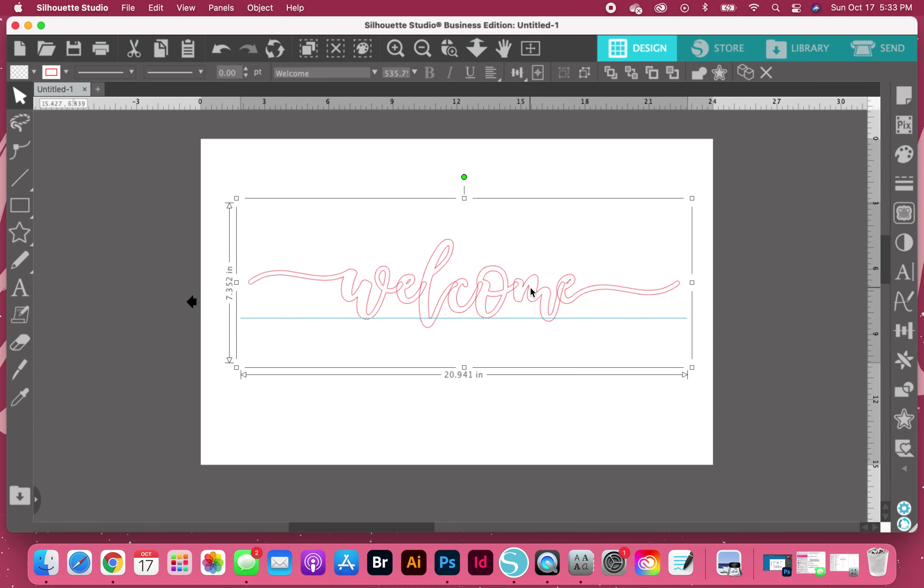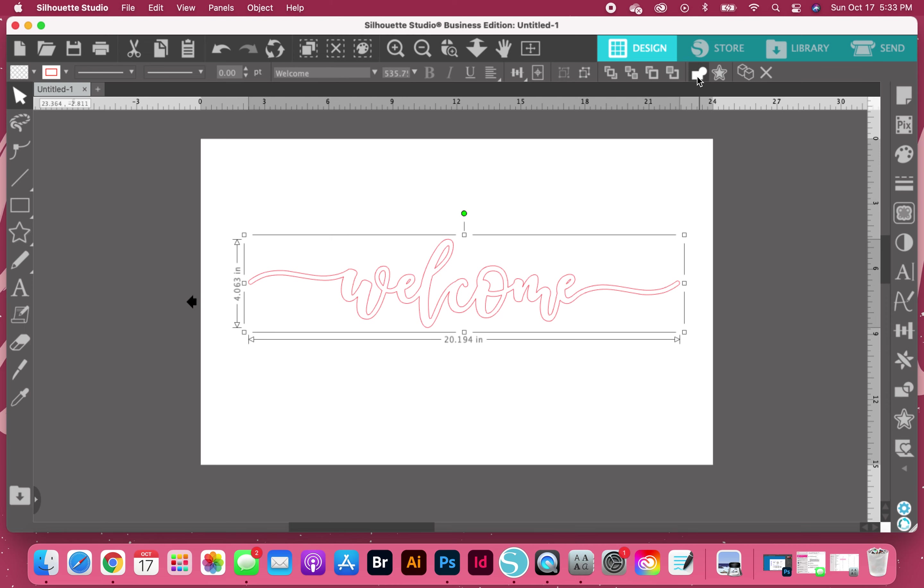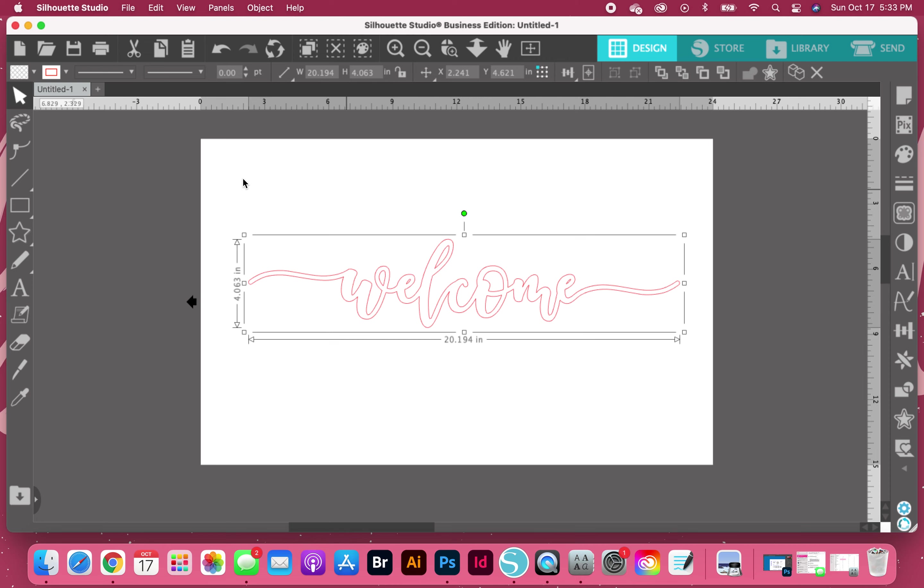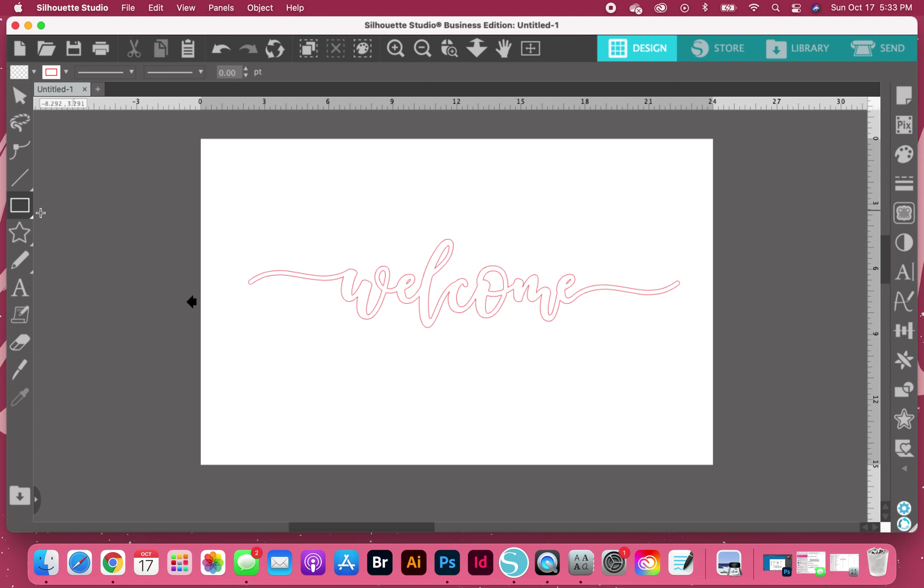Right now we are 20 inches by 7 inches, and that's probably about the size that you're wanting for your sign. So then we're going to weld this together. Now what we're going to do is create our rectangular box.